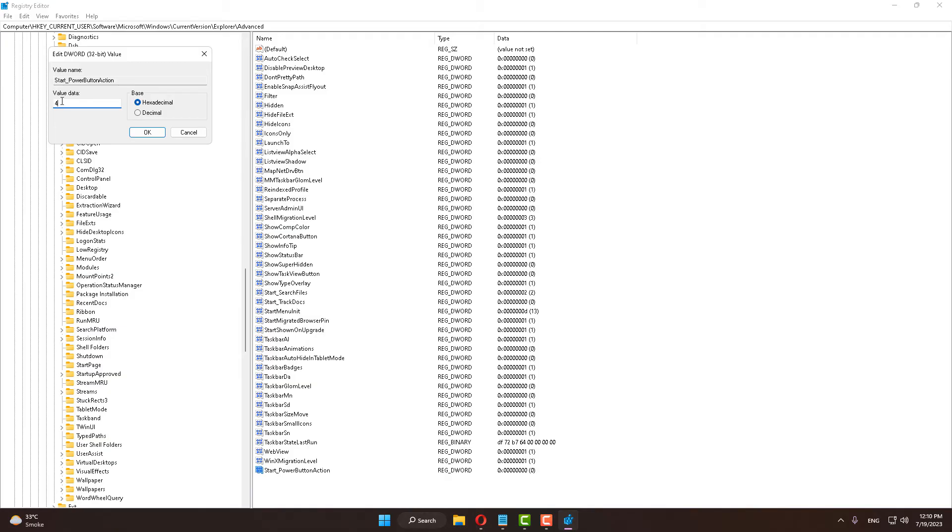user, and 1 is sign out. So I select 4 for restart, click OK, and close the Registry Editor.